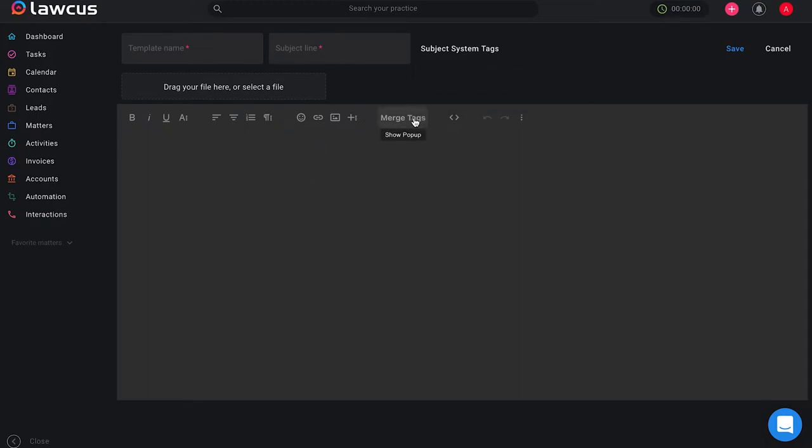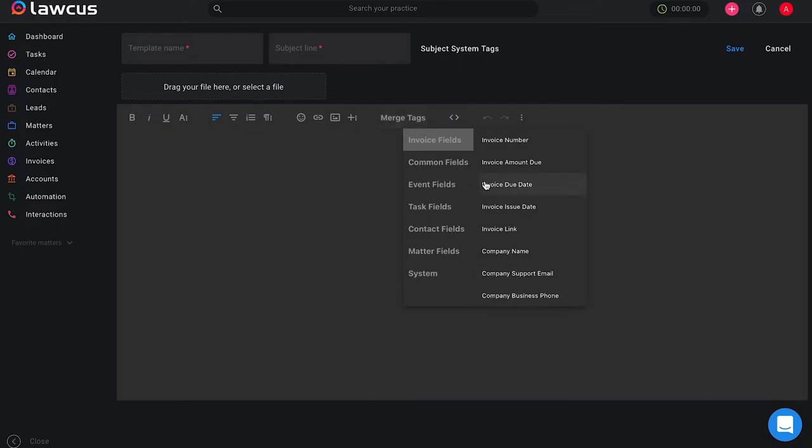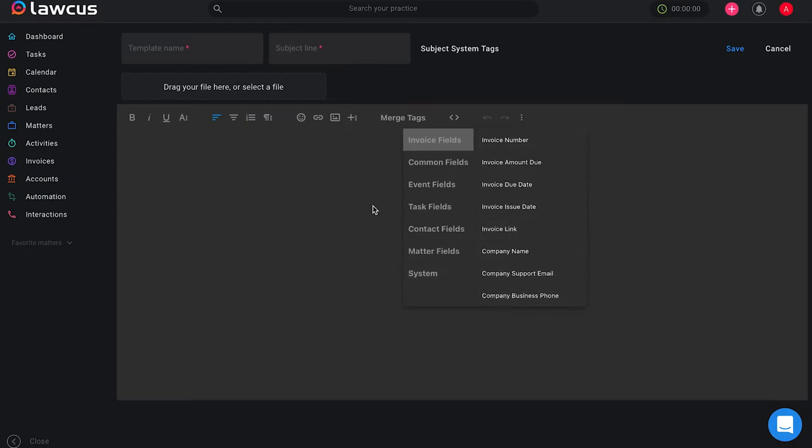You can also include merge tags. We have some options for you included here such as company name, invoice link, invoice due dates, and various options related to their information and invoice information that you might want to include.